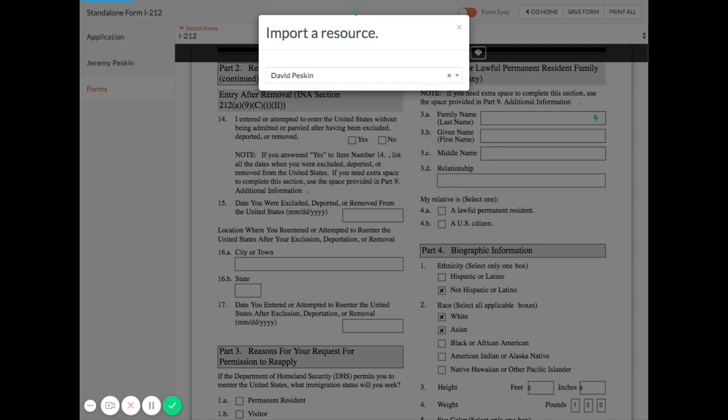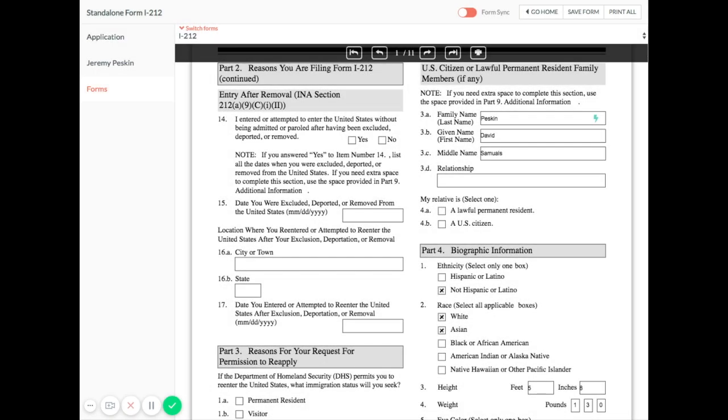When you're finished, you can save your changes or print your forms either one at a time by clicking this Print icon or all at once by clicking Print All.